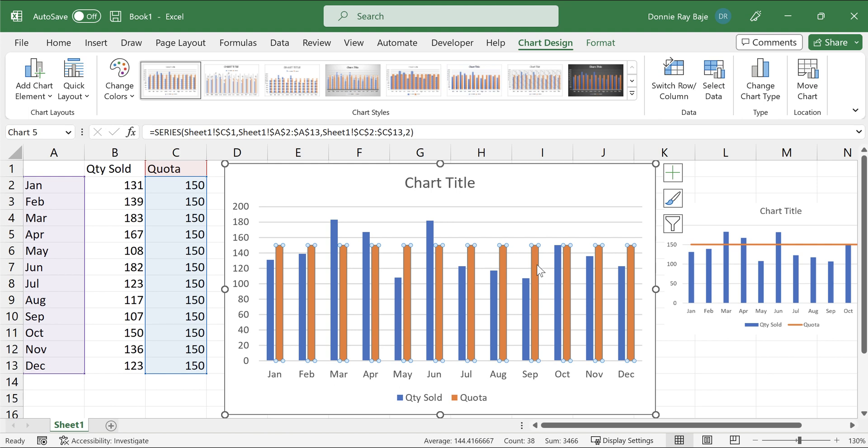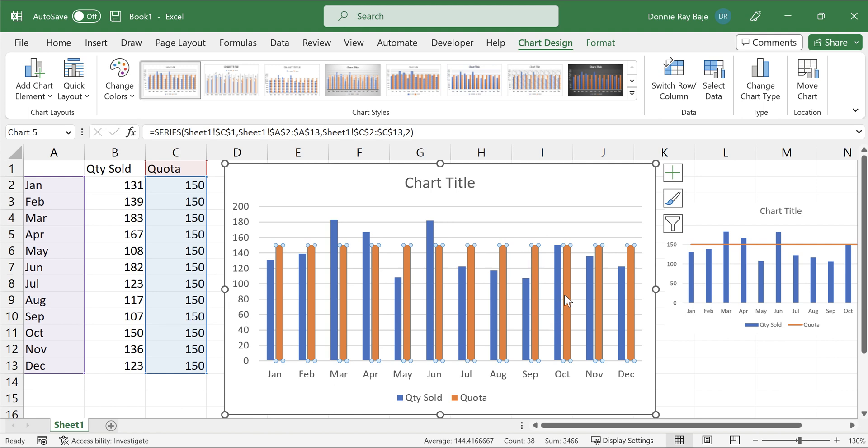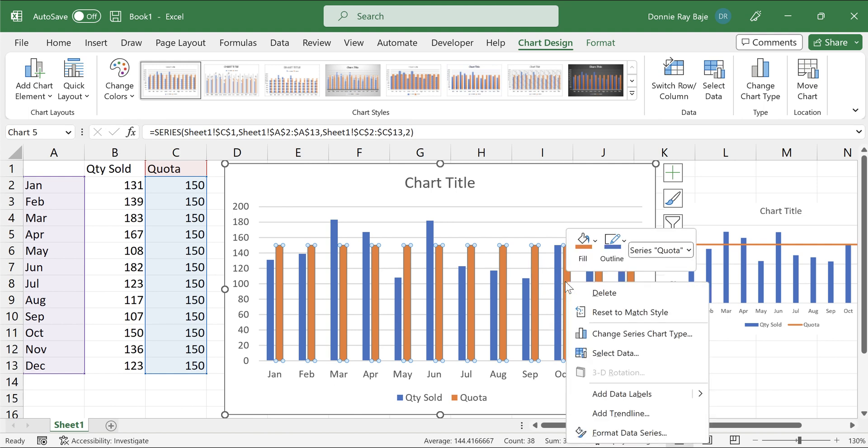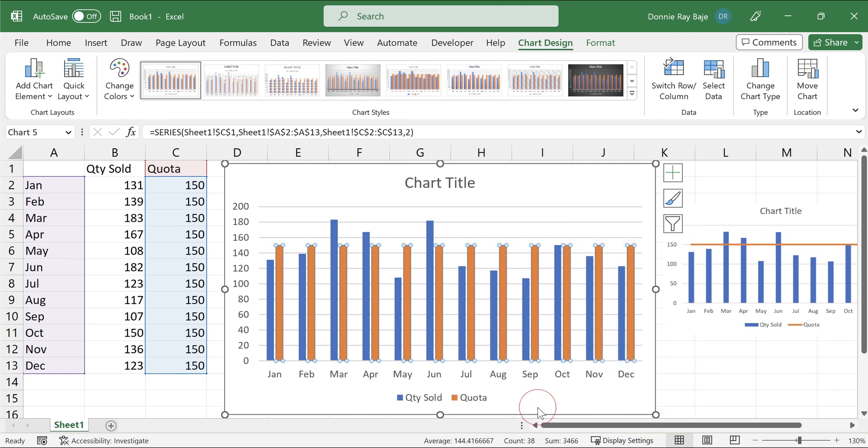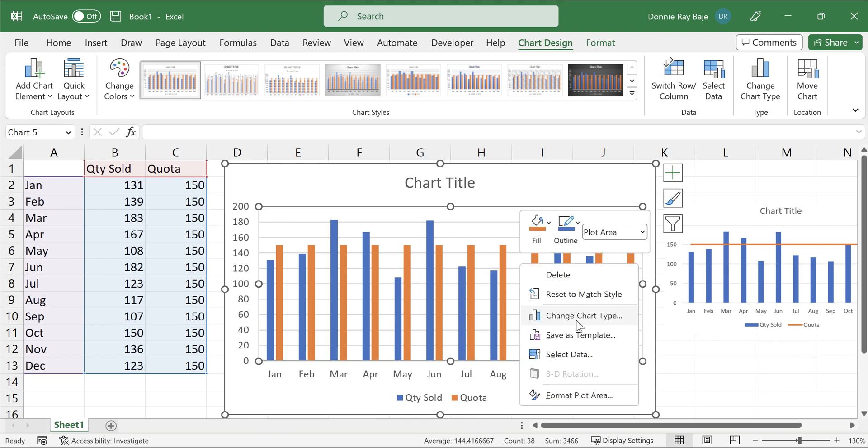And then once you do this, you then have to right-click on the orange bar, and then you have to choose change the series chart type. Make sure that when you right-click on the chart element, you right-click specifically on one of the orange bars because if you right-click, let's say here, on the white space between them, then what you will get is the change chart type option, which will change the entire chart.